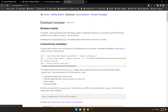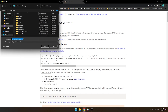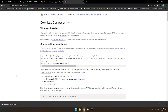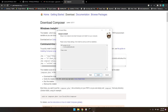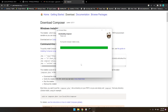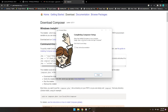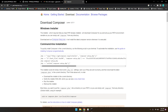Go to the official Composer website, click on Download, and you will see an EXE file. Let me download it one more time to show you how to install it. Once downloaded, just click next, next, next and install. My Composer is already installed so we don't need to install it again, but this is the process.